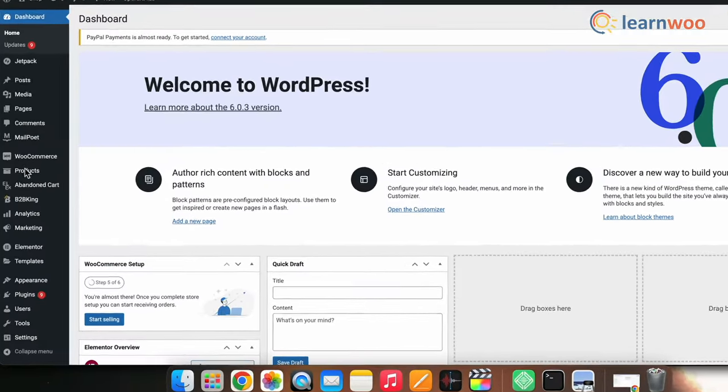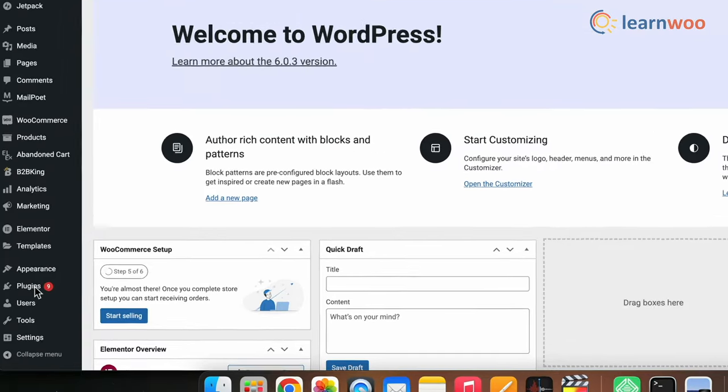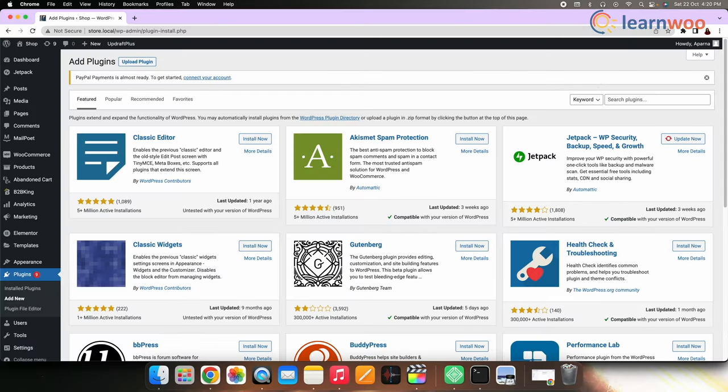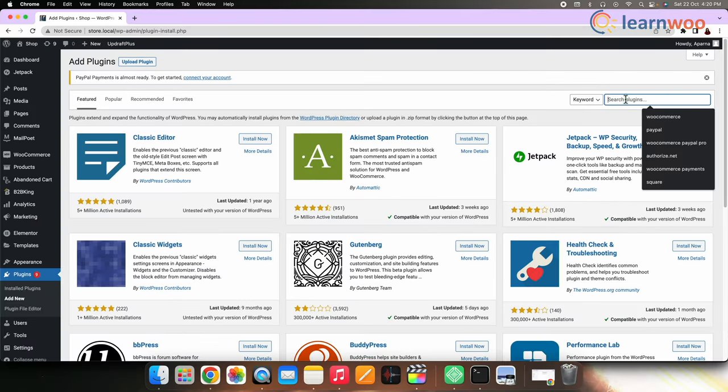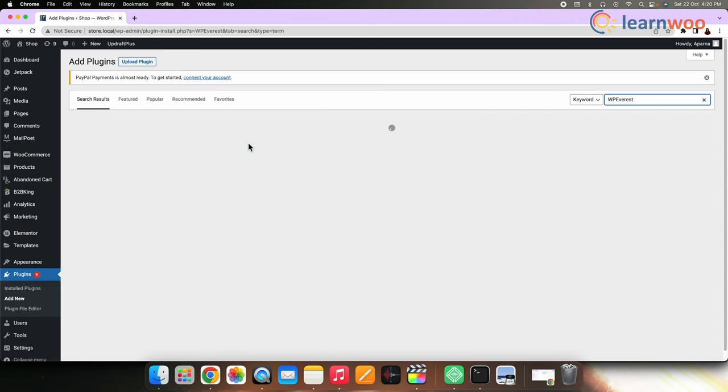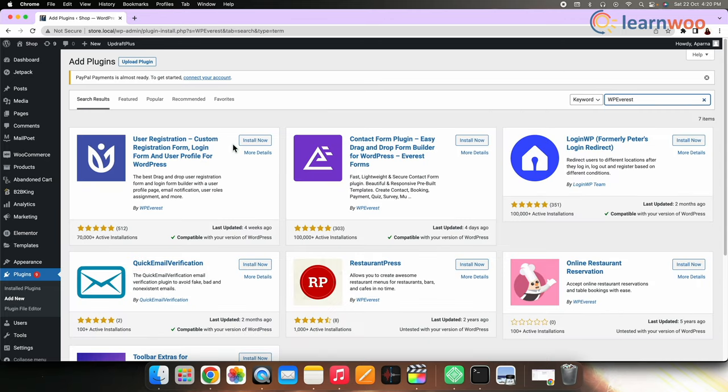For that, go to Plugins, Add New, Search WP Everest. Now install this plugin and then activate it.